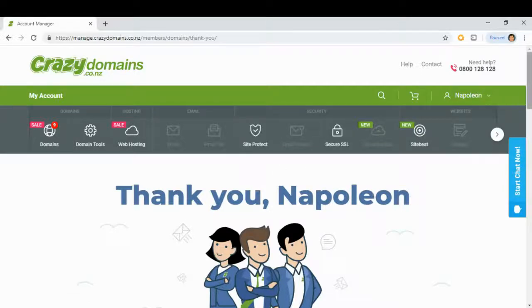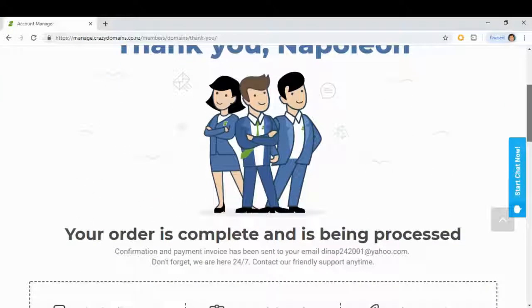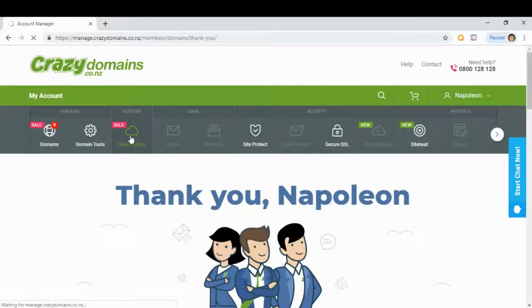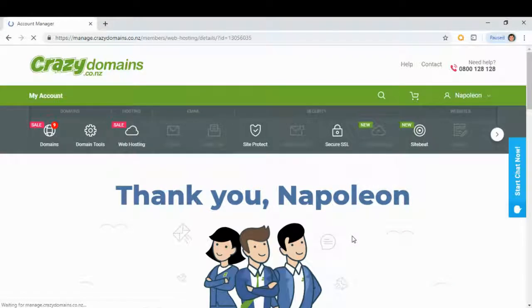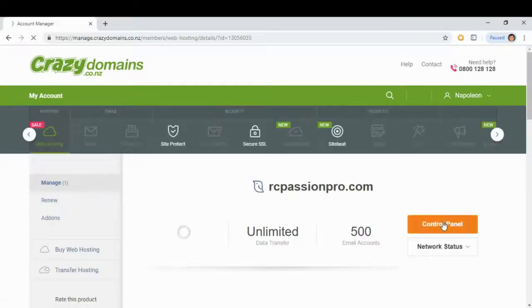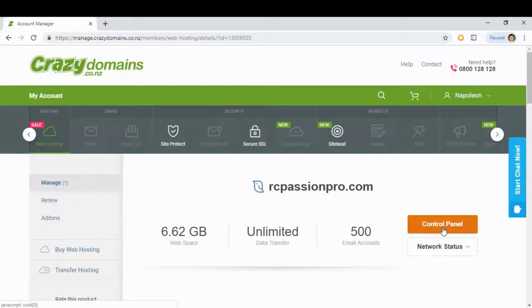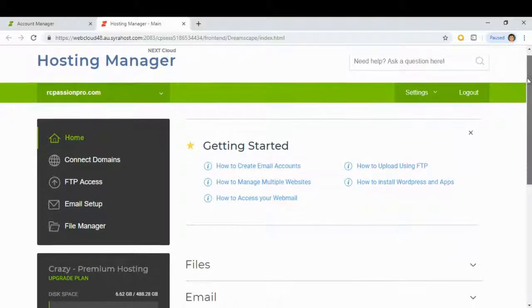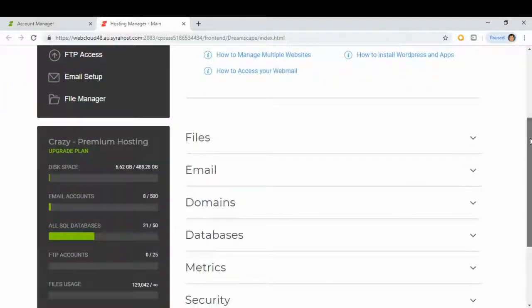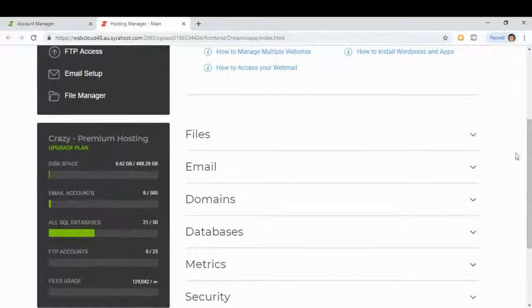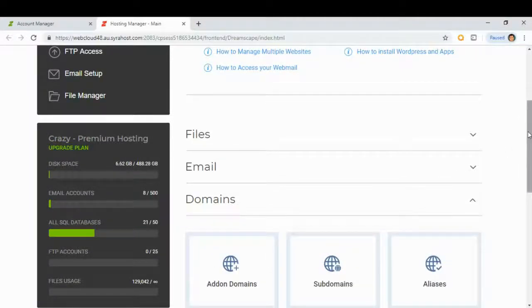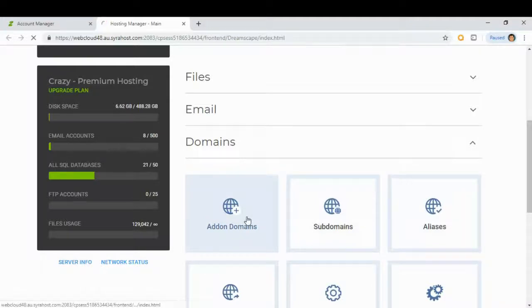We have already completed our purchase. Now we go to hosting account and click control panel. In this page we will go to domains and click add on domains.